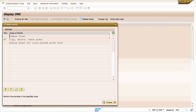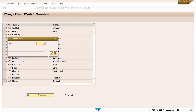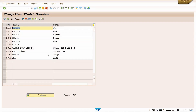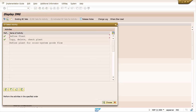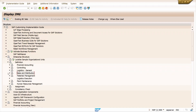Double-click on Define Plant to check our newly created plant. Enter ZA01 and press Enter. ZA01 plant is created successfully. Come back and close it. Now we are going to create storage location.